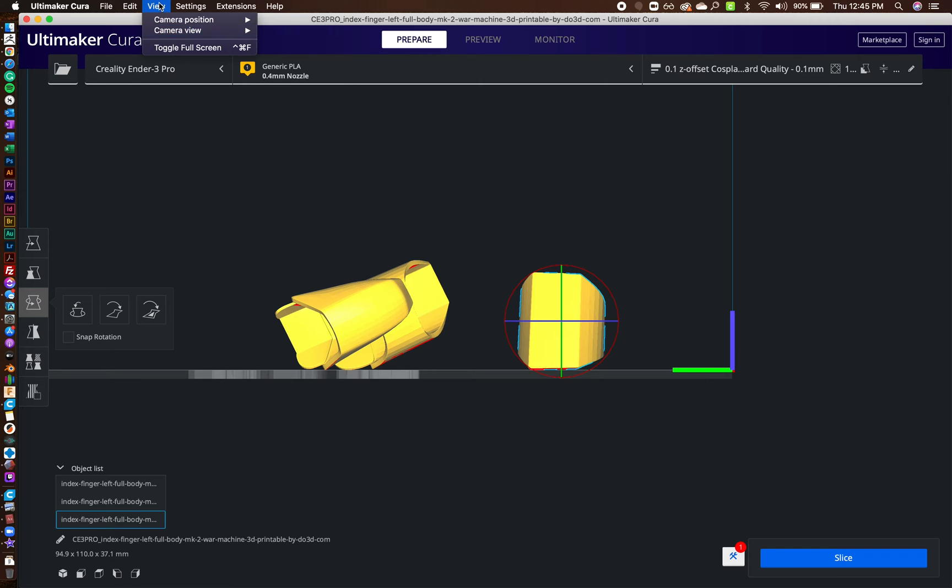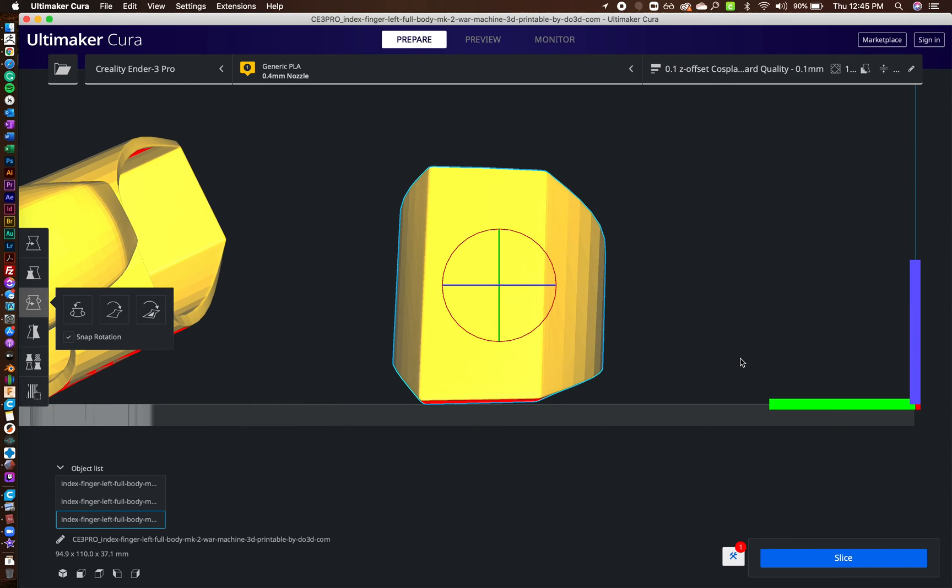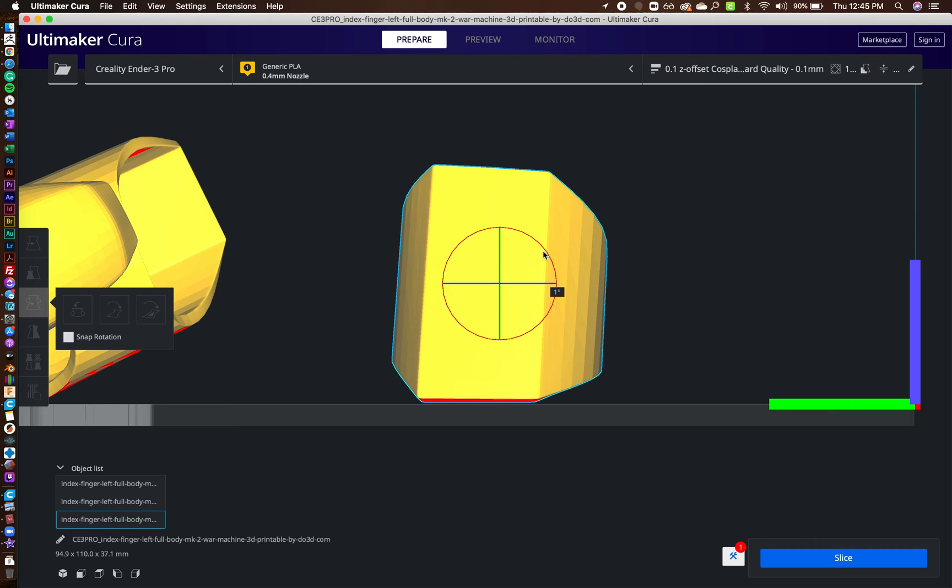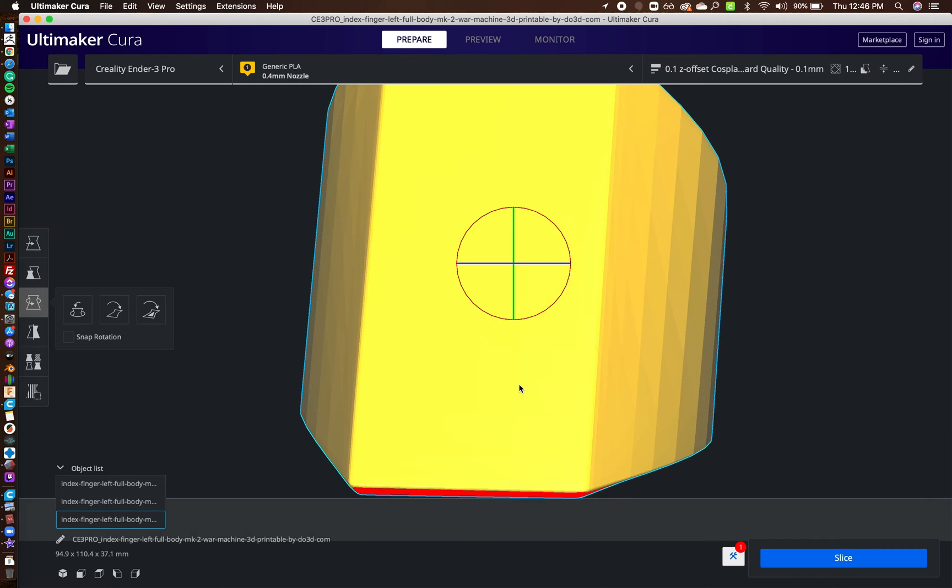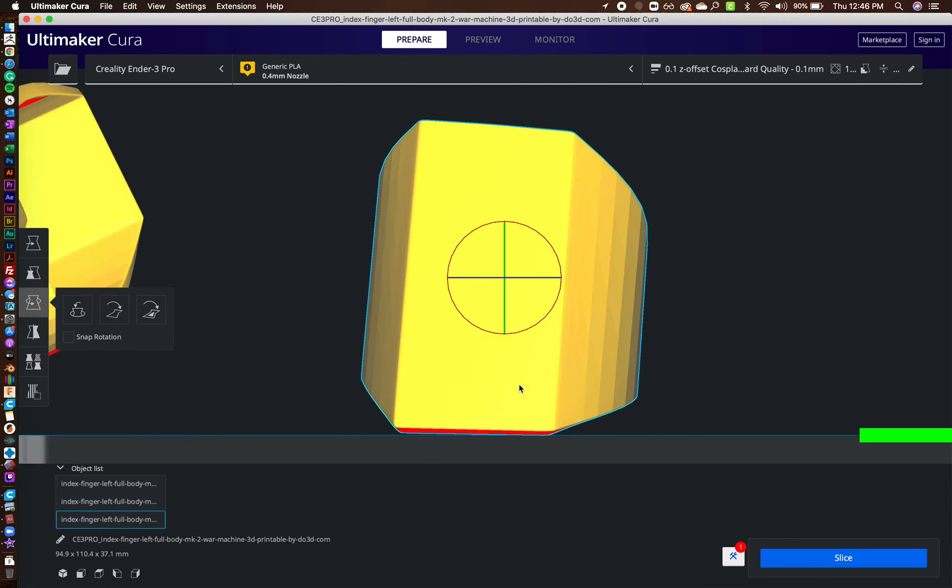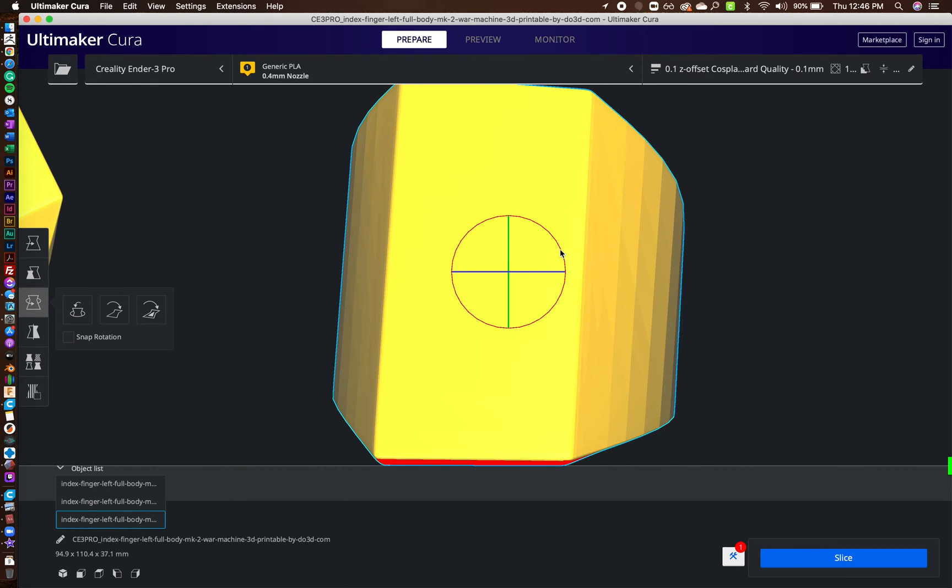And I also recommend going up to your settings and making sure that your view is, your camera view is orthographic, not perspective. So you just go up to view, camera view, orthographic. Orthographic means you're looking at the model perfectly from one side. And so once you have it turned pretty good, you can see I've got a tiny bit there. So it's pretty flat and you want to get it as flat as possible.